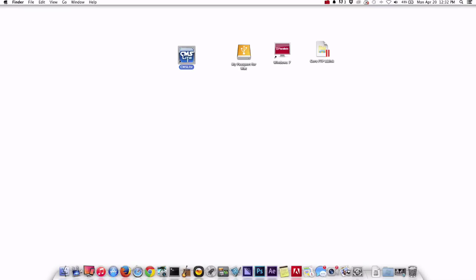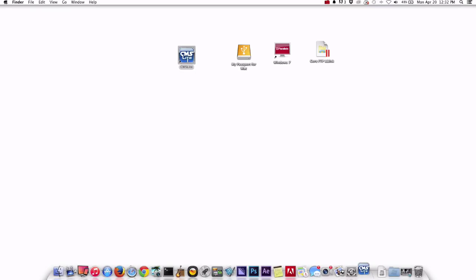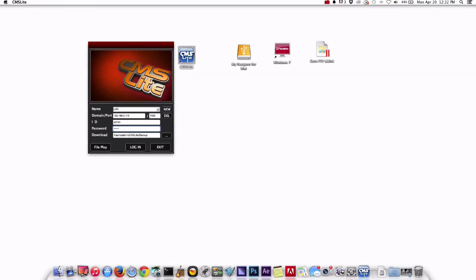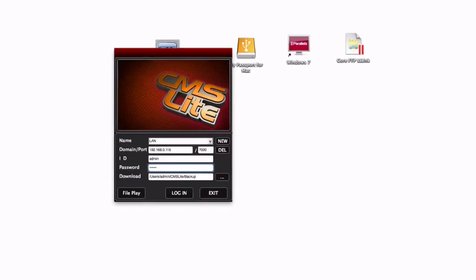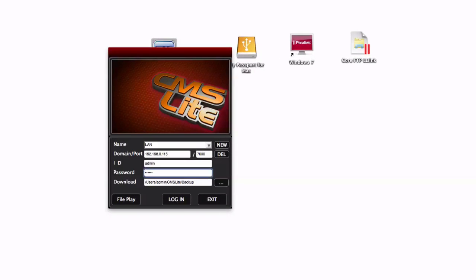Now let's log into the DVR again with the Mac client software. This time I want to set up a file download path for the recorded video surveillance that we will export. This is done using the download field on login screen and you can set a custom path by clicking on the browse button.